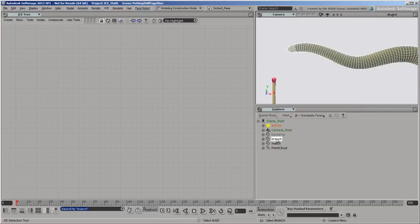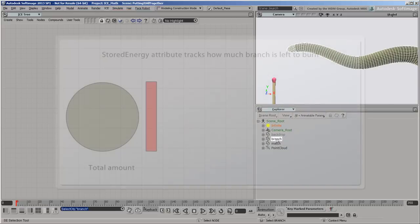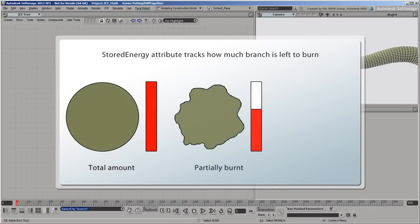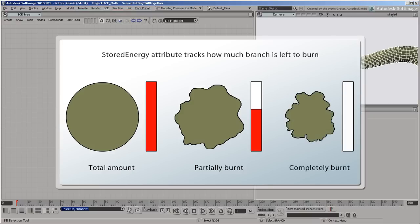We can control that by using a custom attribute to keep track of how much burnable matter is left in the branch. In the simulation, we can subtract from that value until it's all used up, and use the amount that still remains to control the amount of shriveling.